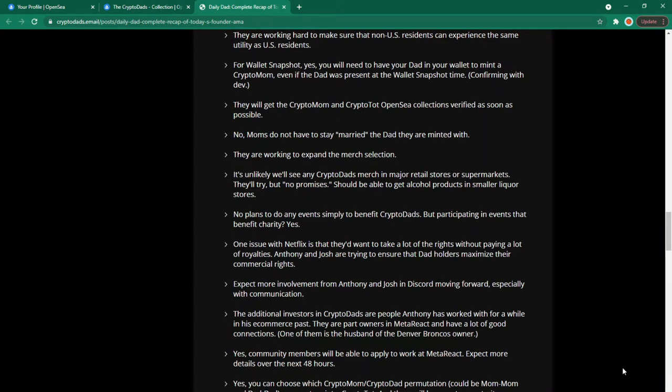For wallet snapshot. Yes you will need to have your dad in your wallet to mint a crypto mom even if the dad was present at the wallet snapshot time. Currently this is an assumption but it looks like you can't sell your crypto dad if you want to mint your crypto mom. So make sure you mint your crypto mom before you sell your crypto dad if you plan on selling.